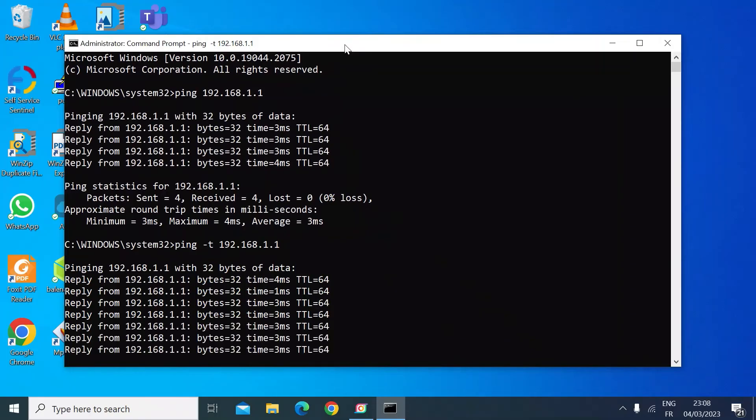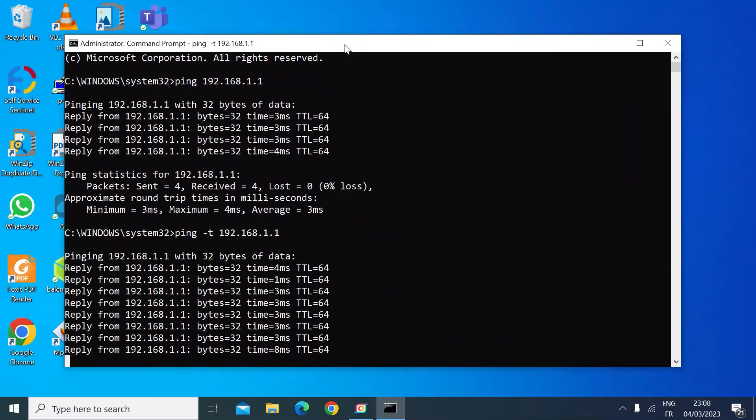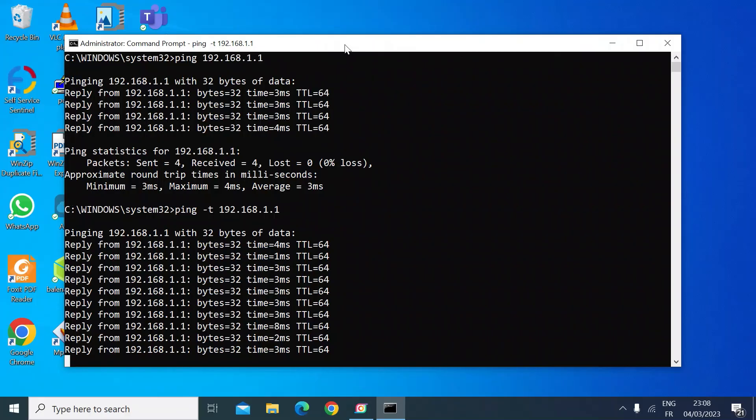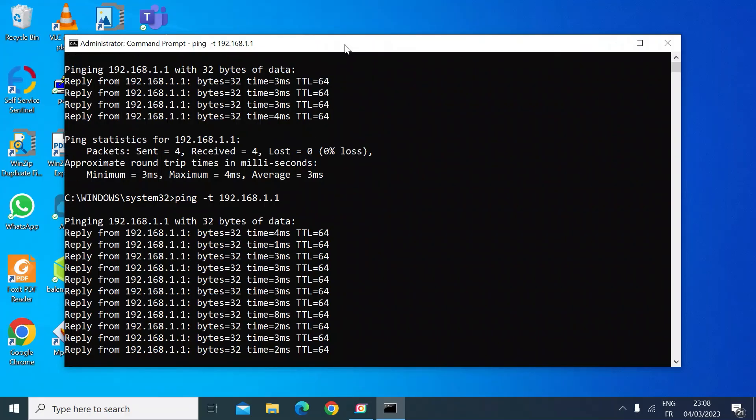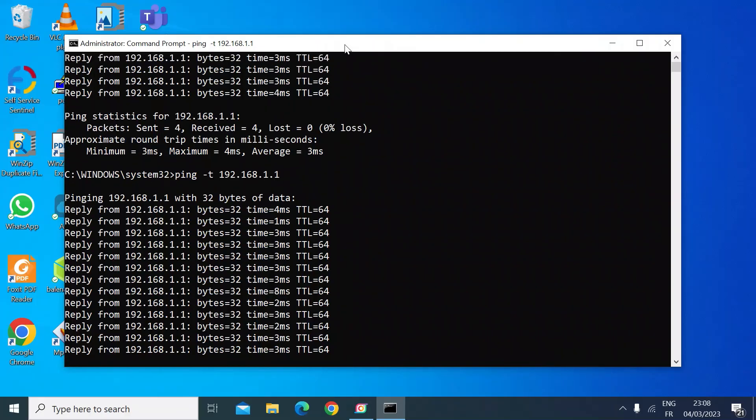So now I could go away, plug a network cable in, turn the device on, come back to this command window, and I can see if that device starts to respond.